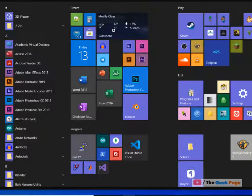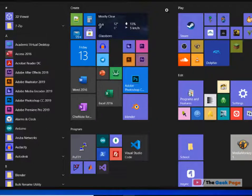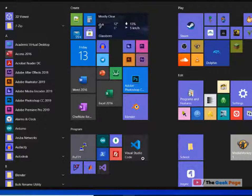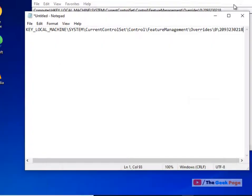If you do not like the current color scheme of start menu tiles and want to get the old colored start menu tiles scheme back, you can do it via registry.